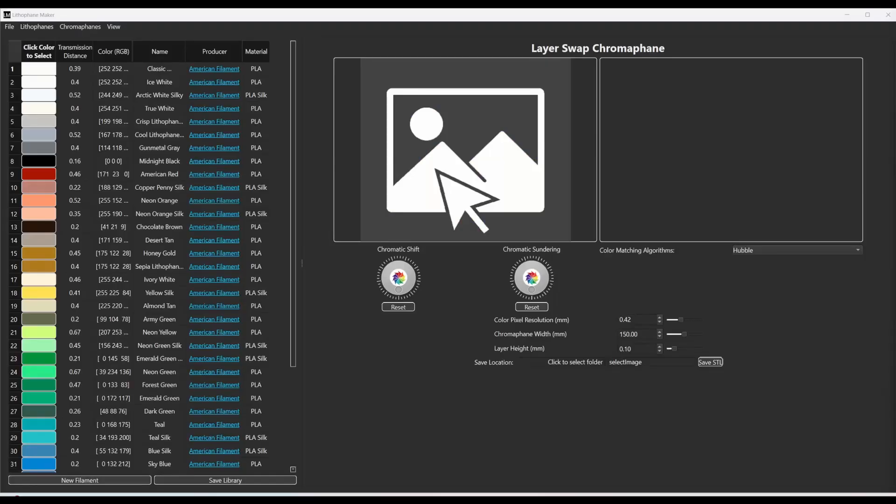What's up everybody? This is meant to be a quick tutorial to explain how to use Lithophane Maker Desktop to make chromophanes.